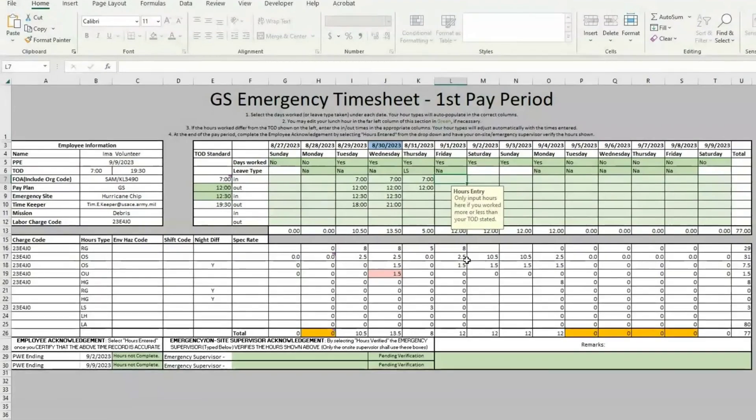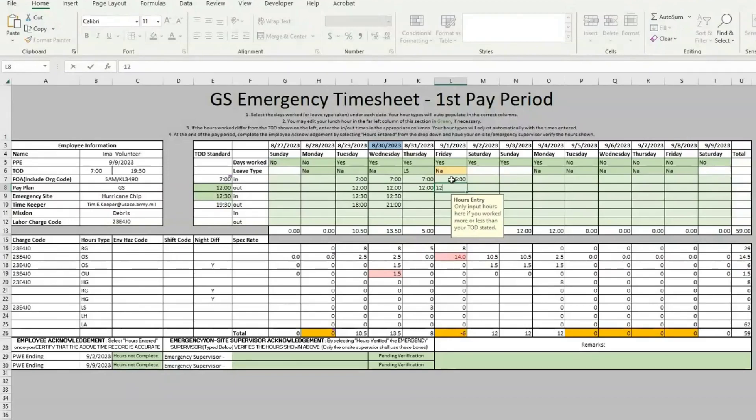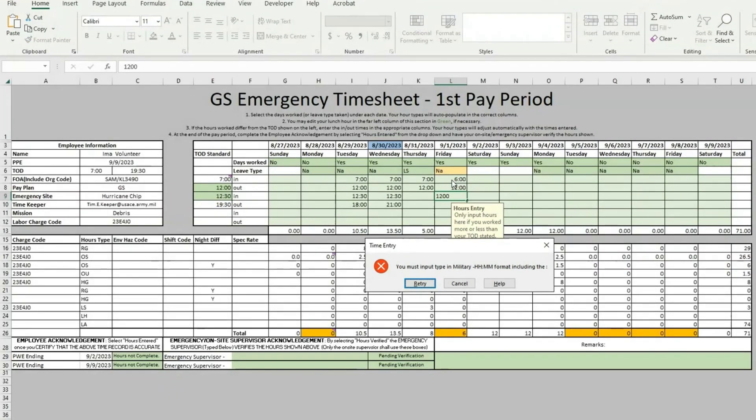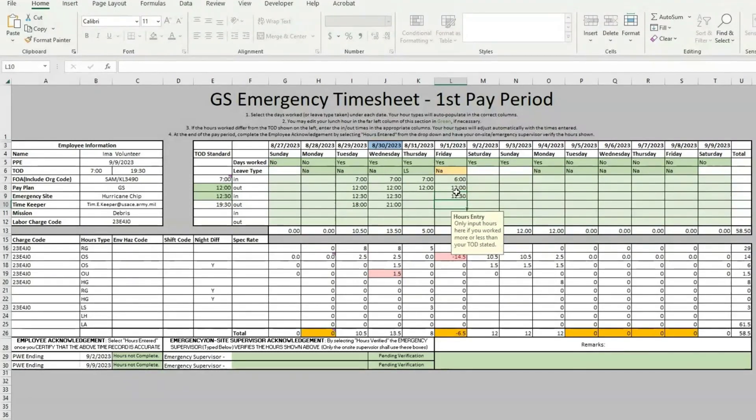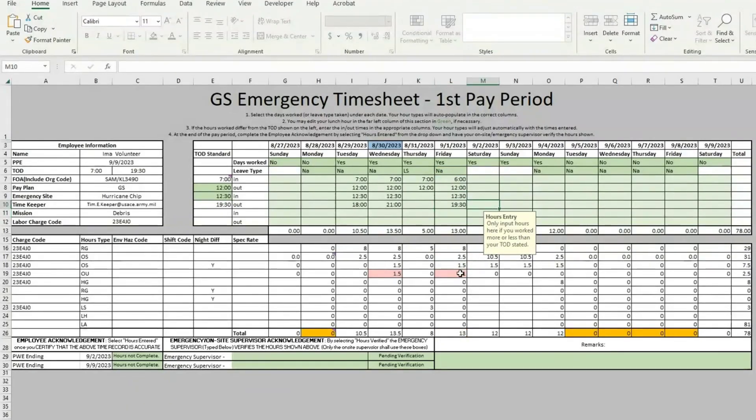One last thing here on entering your time is the spreadsheet also understands when you come in early. So if you come in before your tour of duty, you can type that in as well. You still have to type in your lunch. Oh, I forgot to use the colon here in my time, and the spreadsheet will not allow you to do that without it. So we'll just have to clean that real quick, get our lunch in, and then we left at our normal time. There it shows again that you have one hour of unscheduled overtime and a 6032 is required.